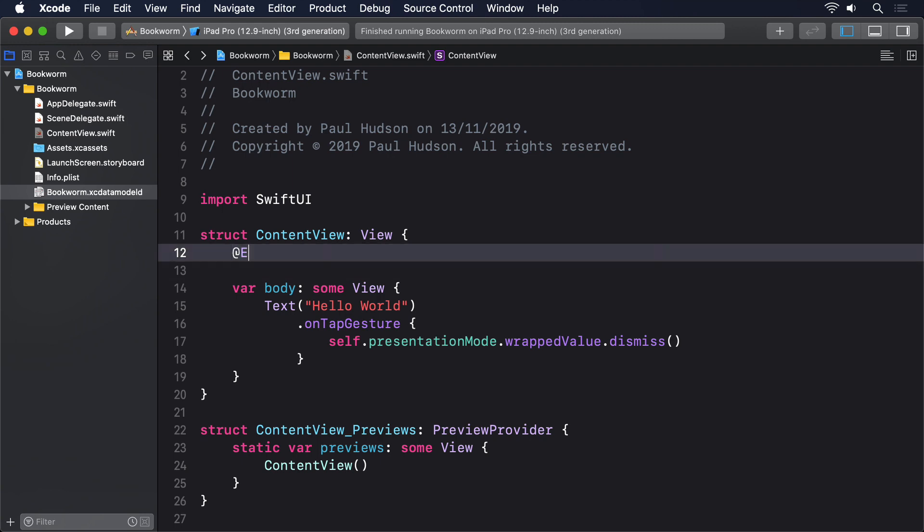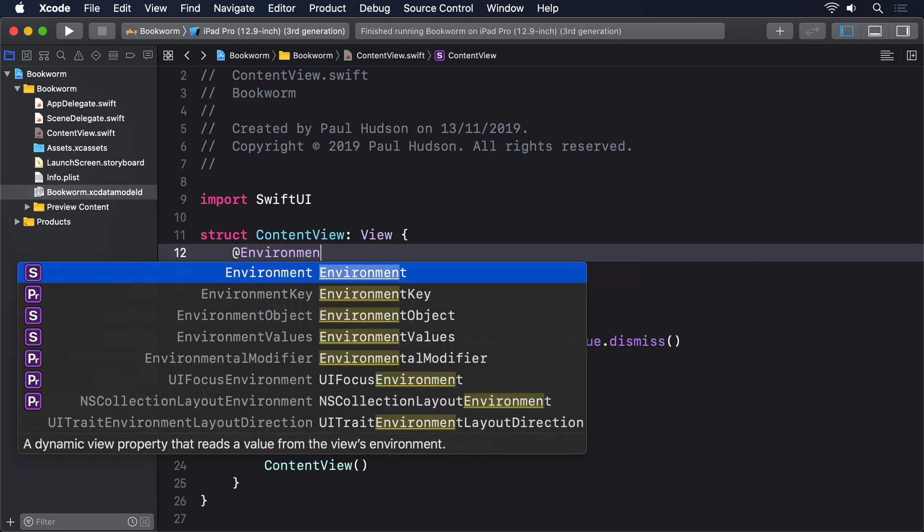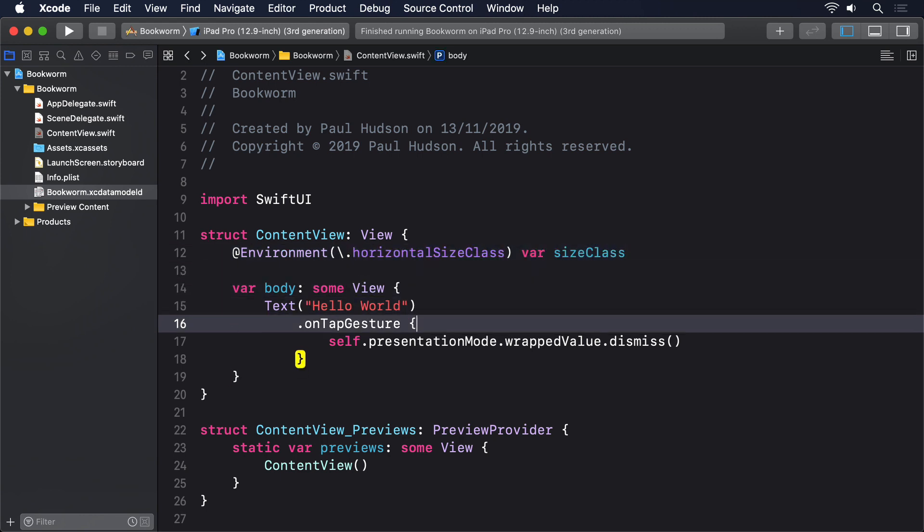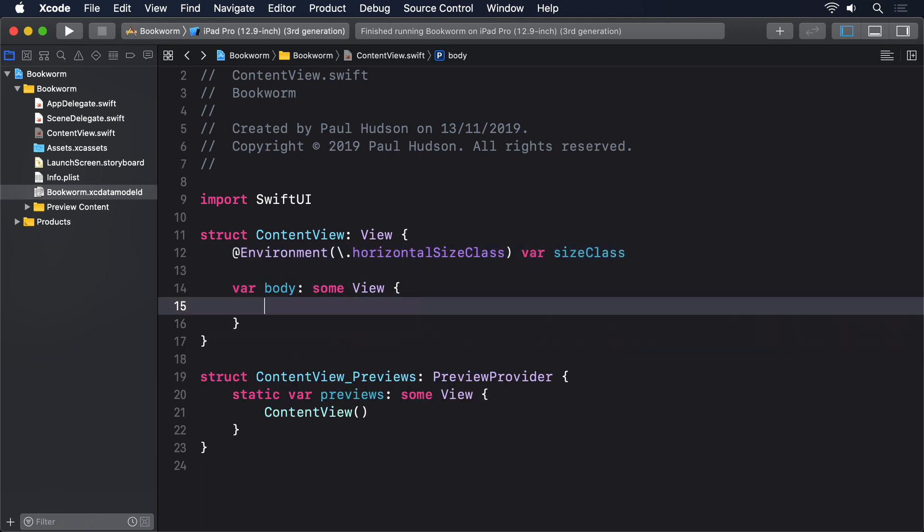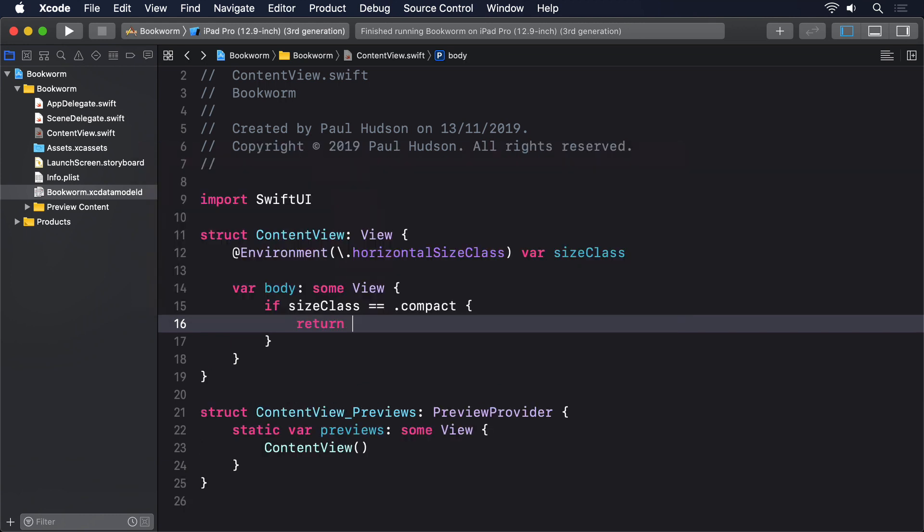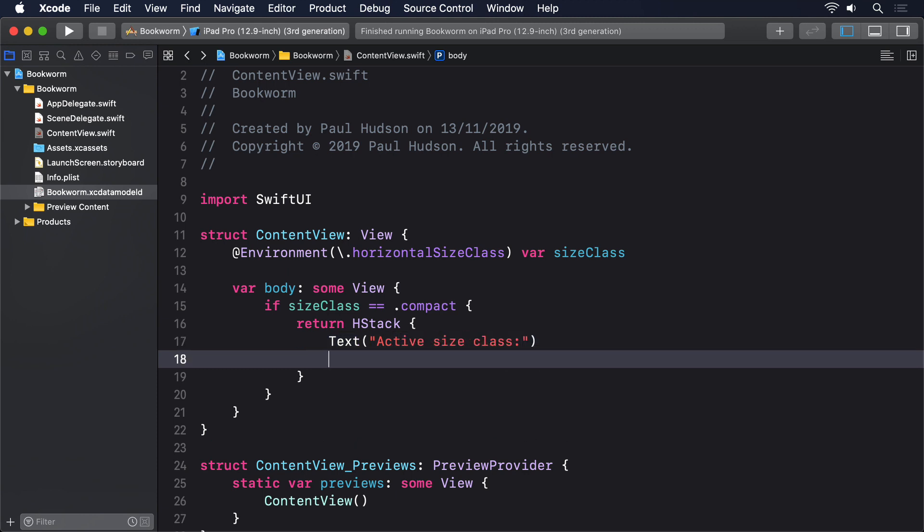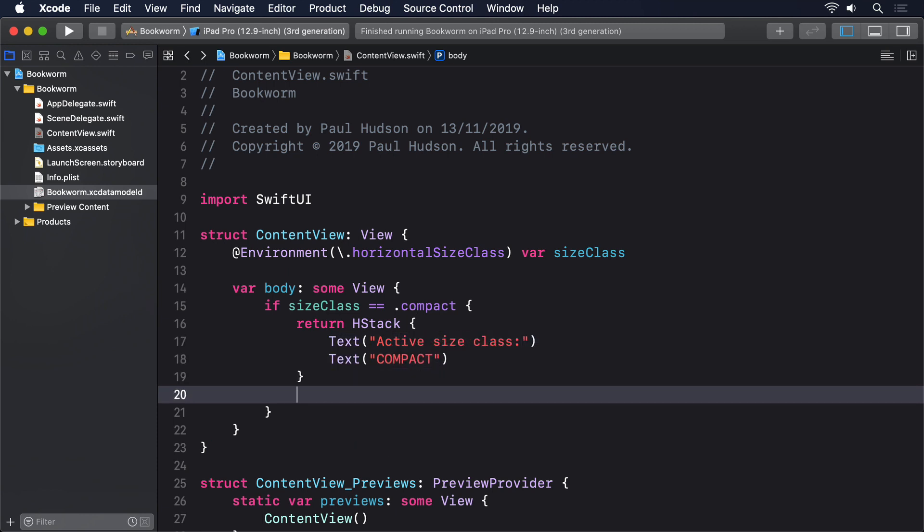@environment backslash dot horizontal size class var size class. If size class is equal to dot compact, return hstack, text active size class, text compact, and I'll give the whole thing a large title font.